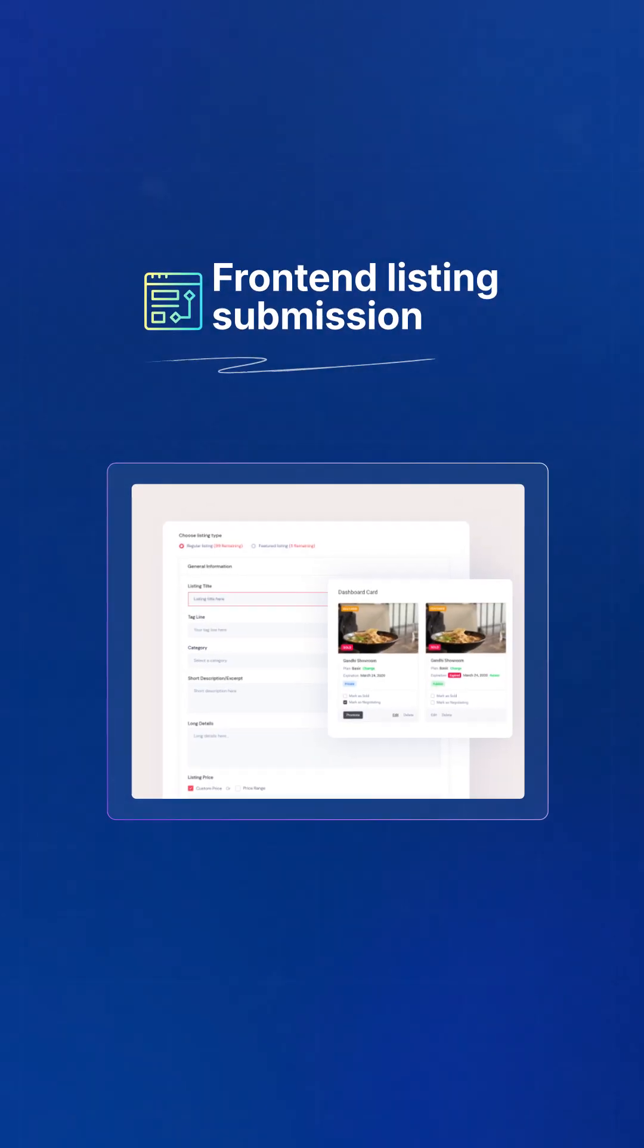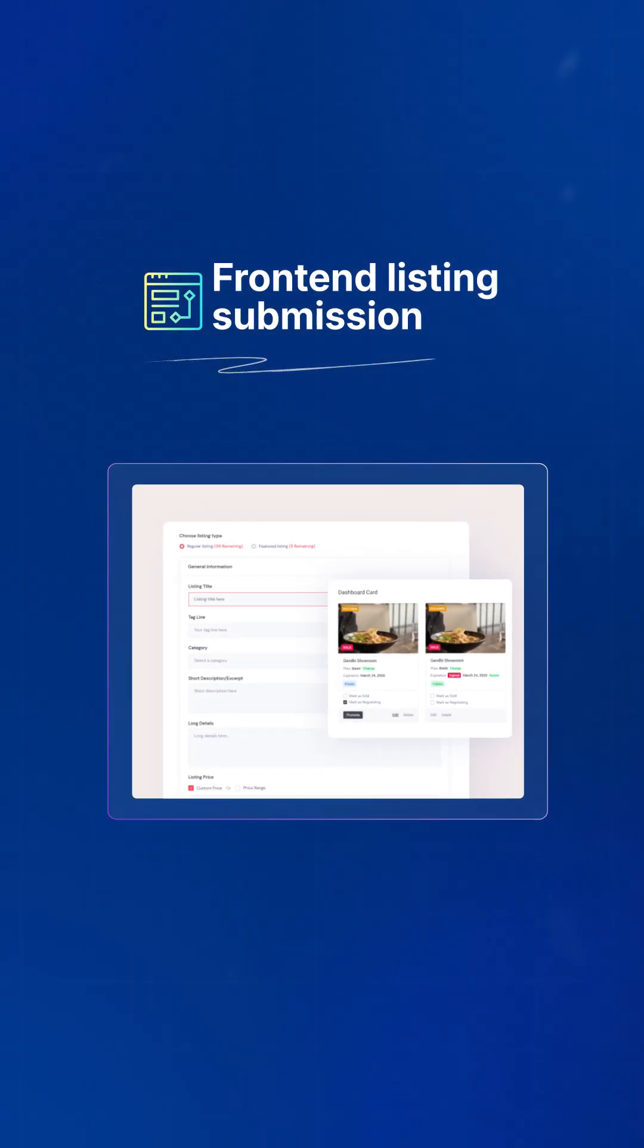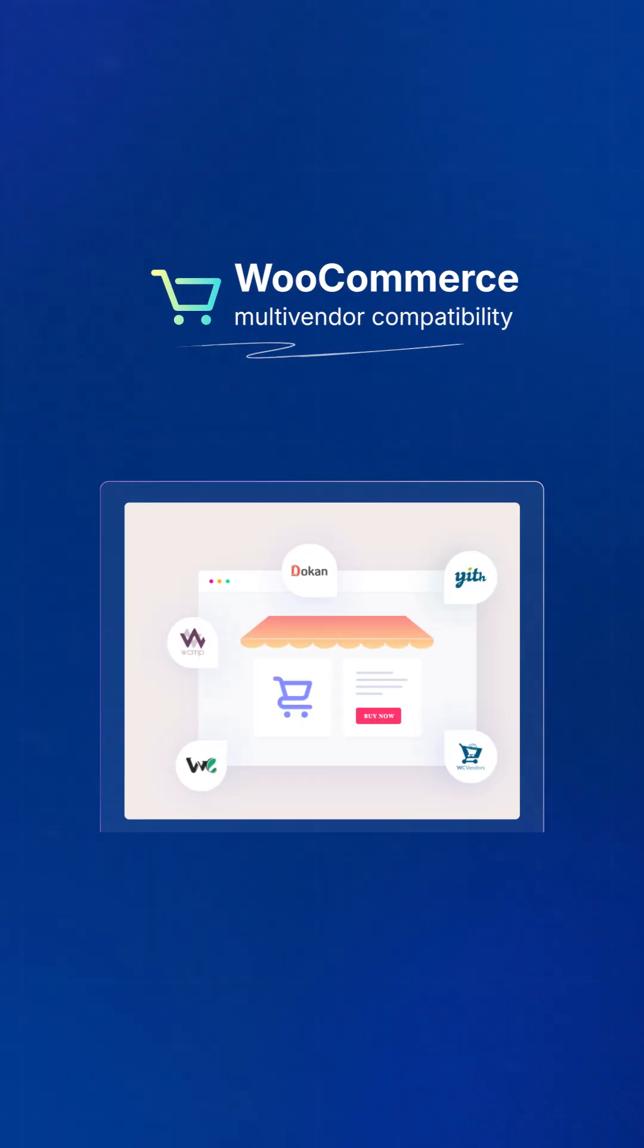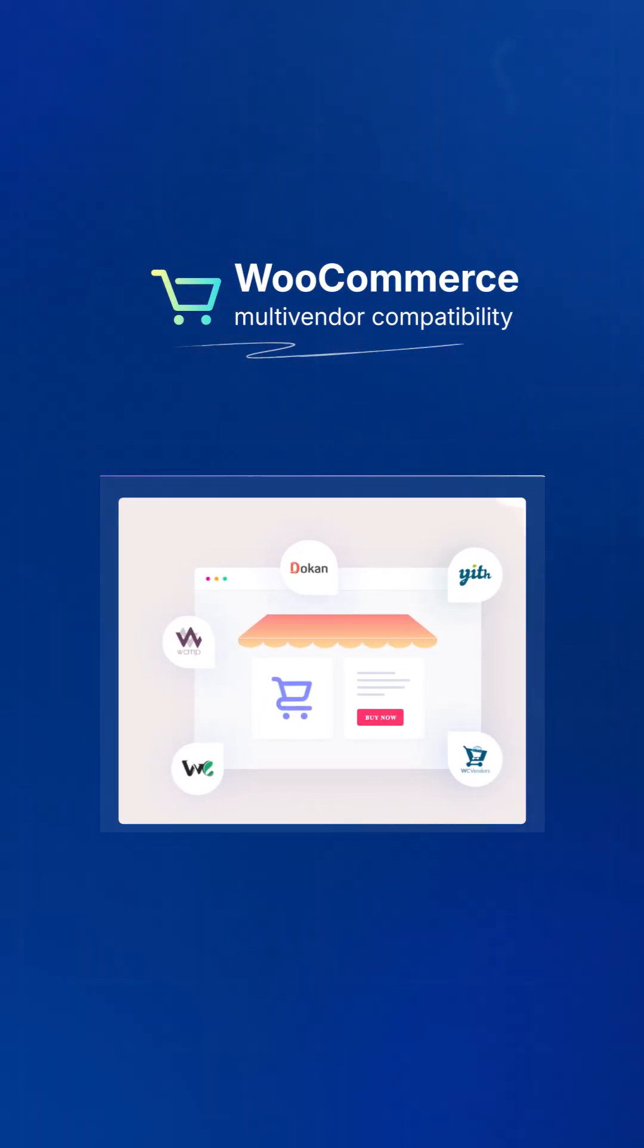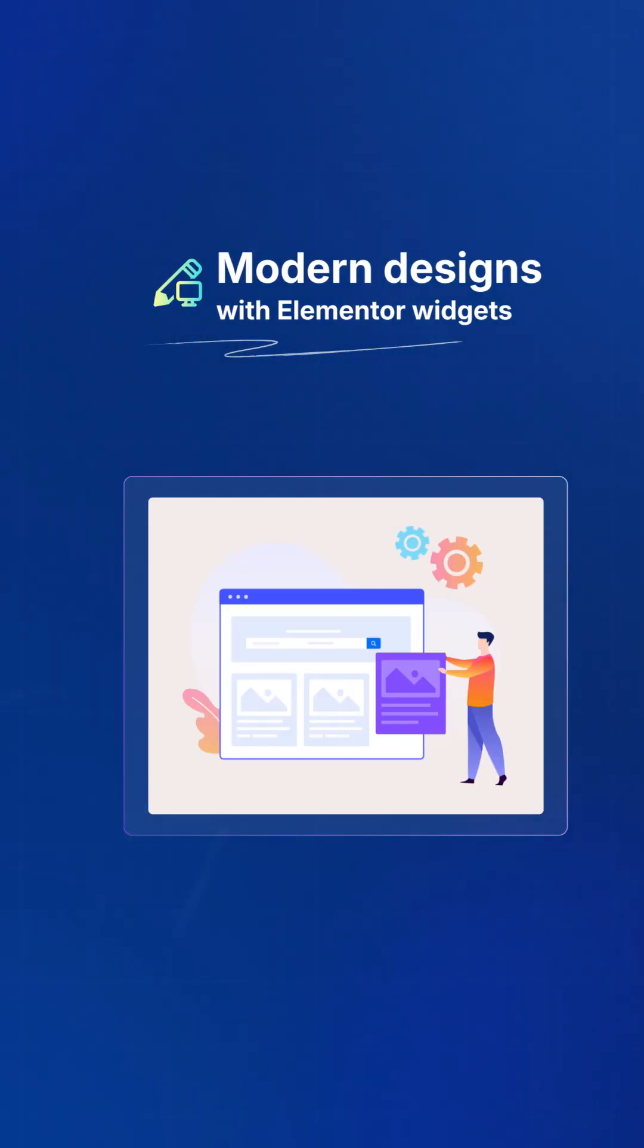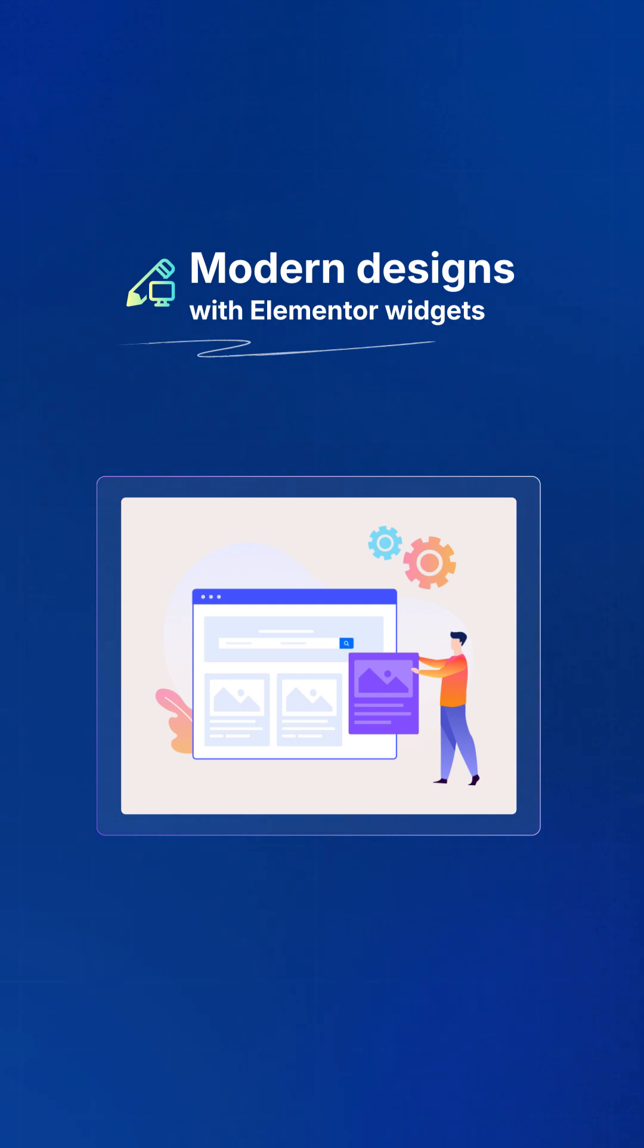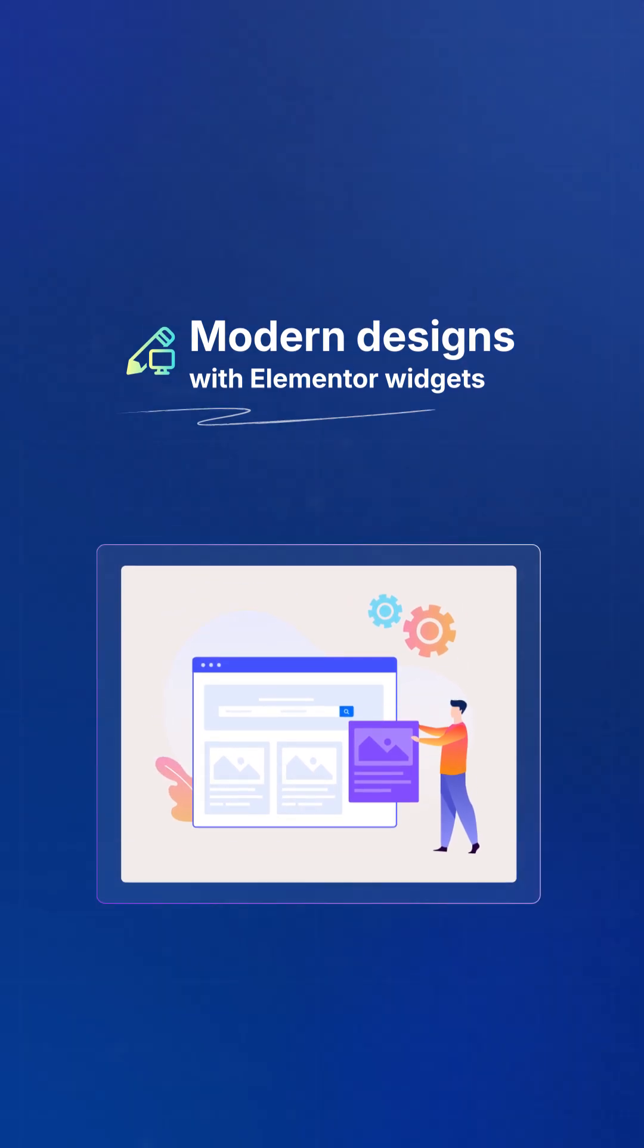Front-end listing submission and user dashboards for easy management. WooCommerce multi-vendor compatibility for e-commerce functionality. Modern designs with Elementor widgets and SEO tools.